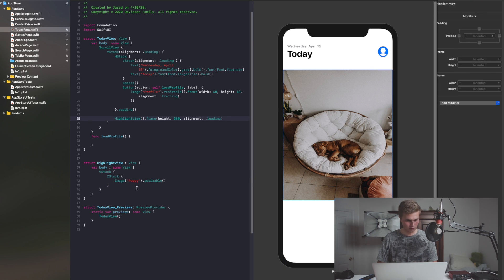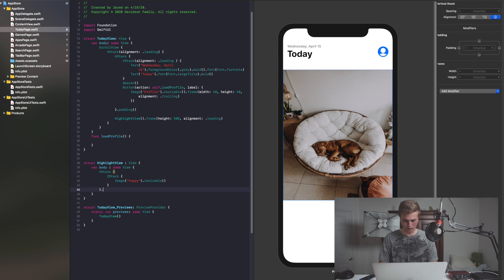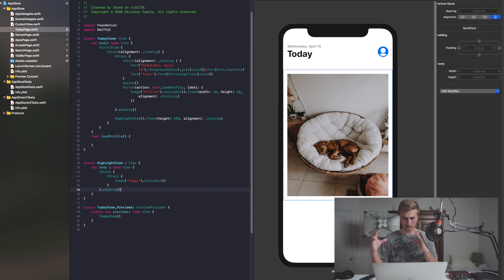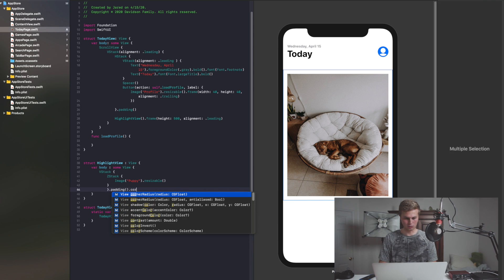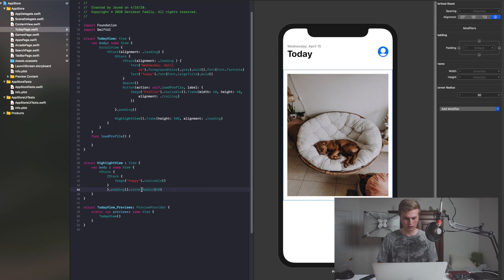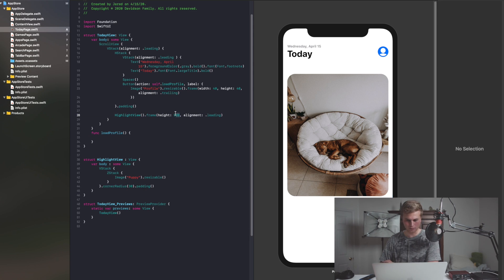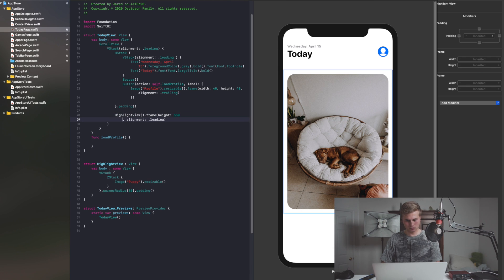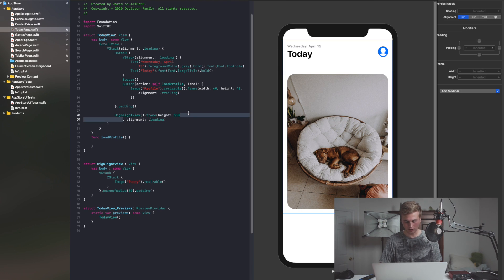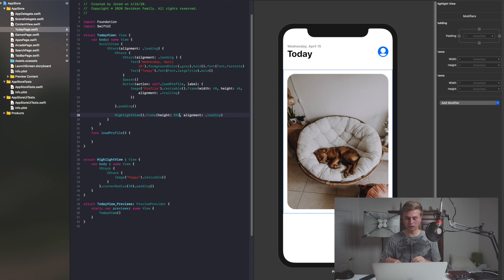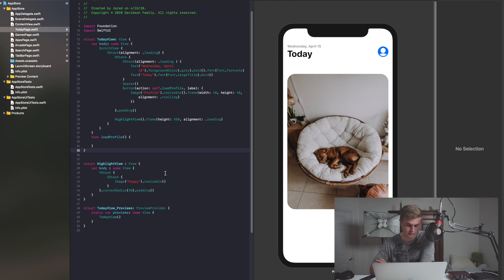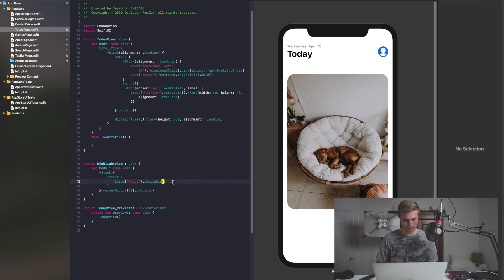So with our VStack here, I'm going to say .padding, which will give us a little bit of padding. And we're going to give it a corner radius of maybe 30. Actually we need to put this corner radius before the padding. It looks like the puppy is a little bit scrunched up, so I'll adjust the height. We can worry about the way images fill the scene a little bit later. But like I said, we have a couple labels and we also have a gradient. So let's go ahead and add the gradient — I'm going to say LinearGradient.